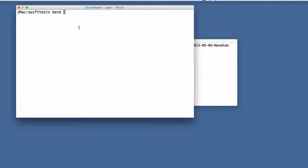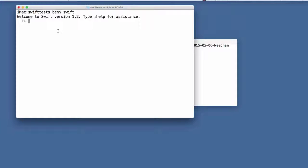If you open up a Mac terminal and type Swift, you enter an interpreter. Swift is a compiled language but the REPL gives you the feel of a dynamic language like Python, where I can create a variable X equal to something. It tells me the type - notice it's type strict - and I can do some manipulation on it, like print X times X, which gives a hundred. Anything you can do in a Swift program, you can do in the REPL.